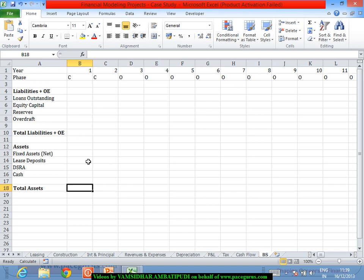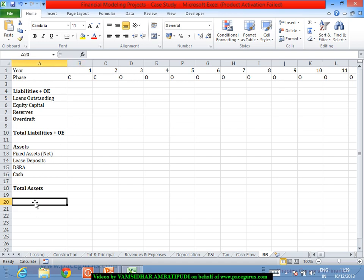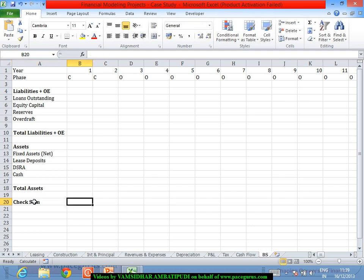Total assets is always a summation, and similarly total liabilities is also a summation. We will also have one balancing figure for a checksum which simply looks at the difference between the liabilities and assets, just to make sure that we are not missing out on any of the elements.